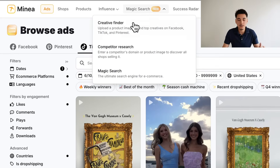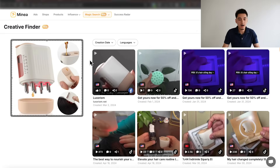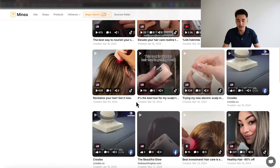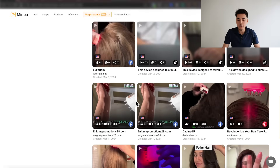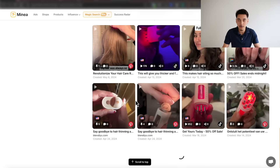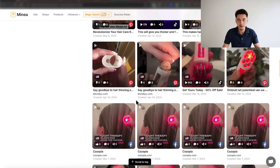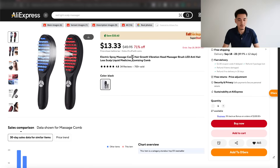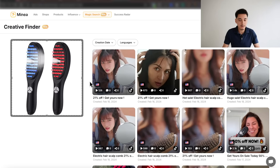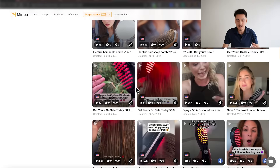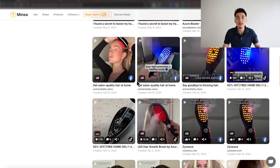You can also use one of the newest features from Minea, which is their Creative Finder. If you upload an image, it uses AI to find a bunch of other advertisers who have also run ads for that specific product — which can help you model after their scripts, assuming the video is successful and has a lot of engagement. You also don't have to upload the exact product you're selling; you can upload a similar product within the same niche and use the Creative Finder that way as well.